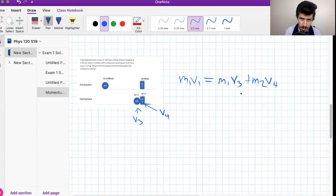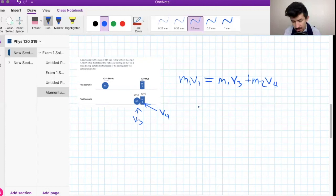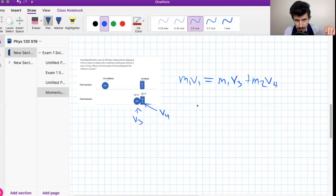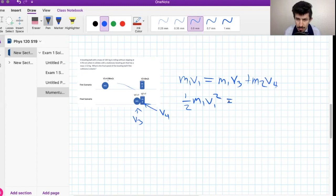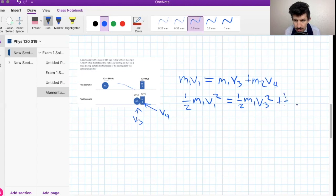Now we introduce conservation of energy. Anything in motion has kinetic energy; anything that is not does not. There is no potential energy because everything is on a flat surface. For the first scenario there is only one half m1·v1², since the second object has no motion. For the second scenario we write the kinetic energy for both objects: one half m1·v3² plus one half m2·v4².